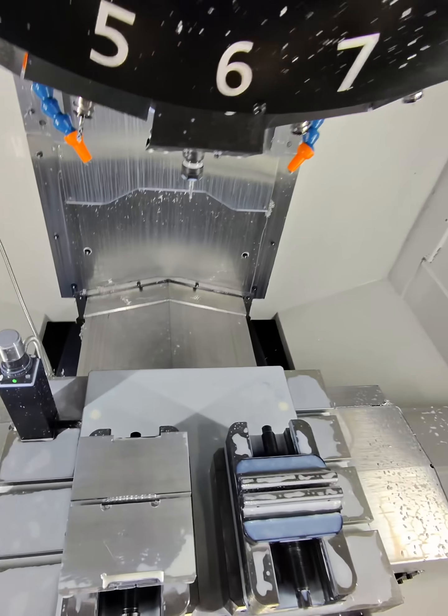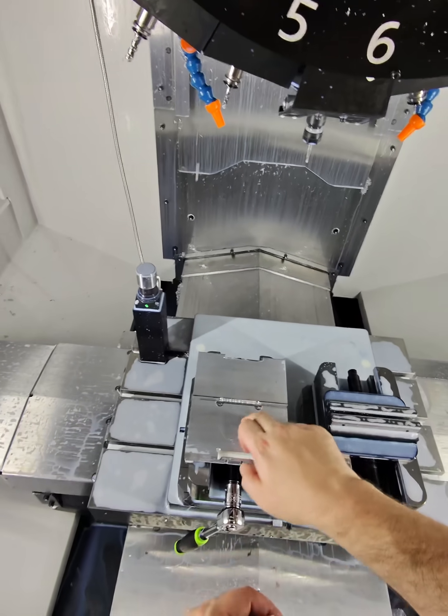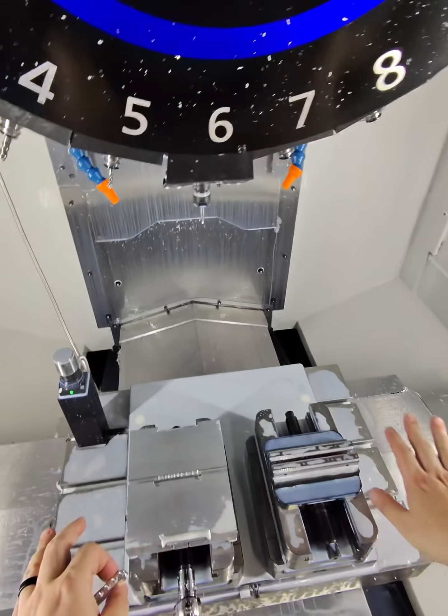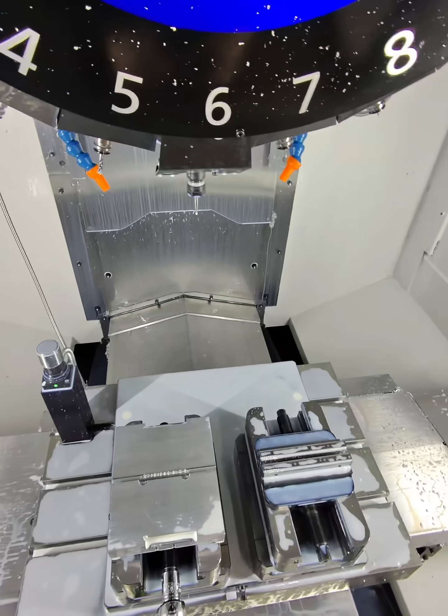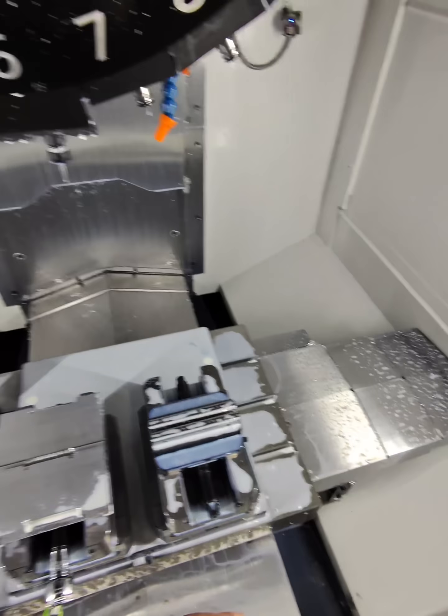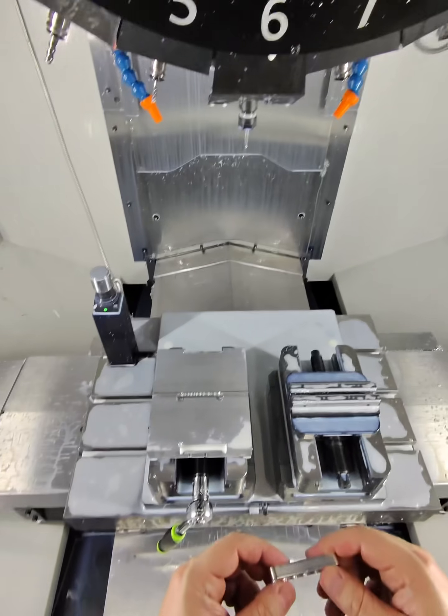But I used Toolpath to do op 1, op 2, and the soft jaw, all off a zero-point workflow. I got the whole part programmed and made in less than 20 minutes.